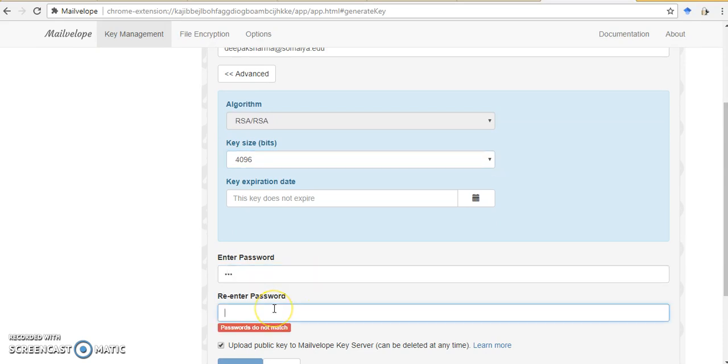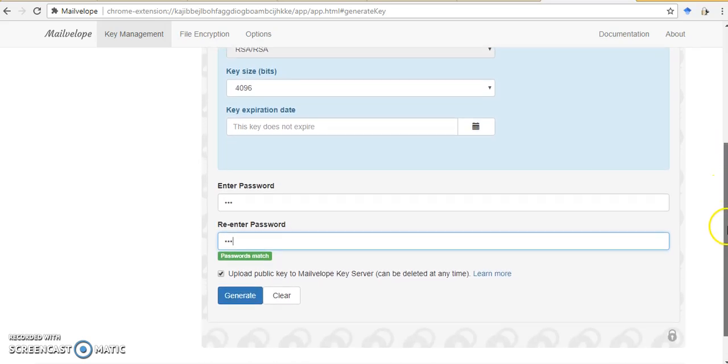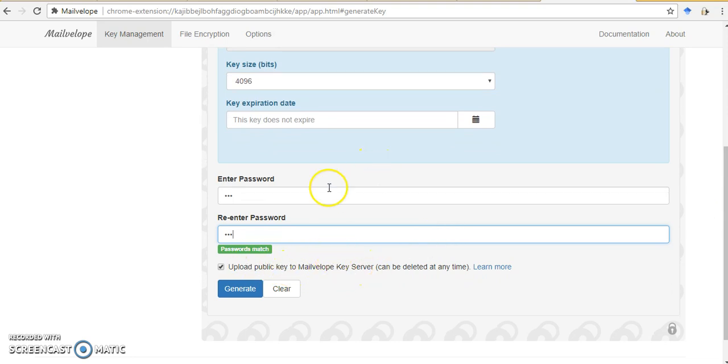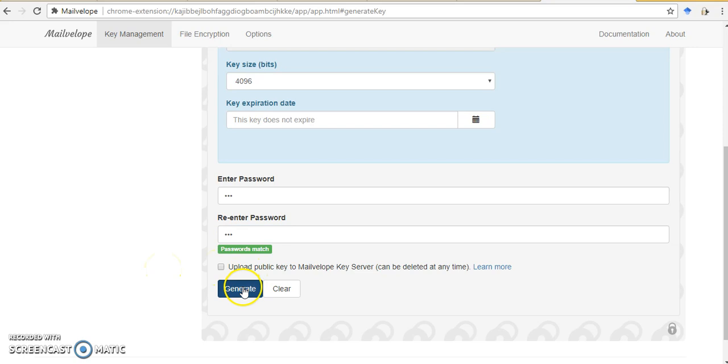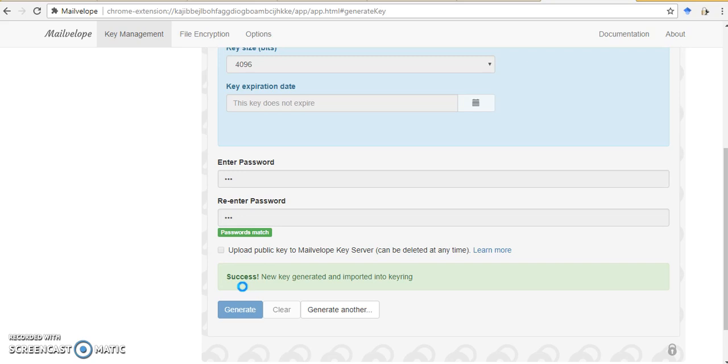So I will just put a small password. When I create a key, I can also upload it on a MailVelop key server so that I can share with other users, or I can disable this if I don't want to upload it on the MailVelop key server. When I click generate, it will generate a key for me.